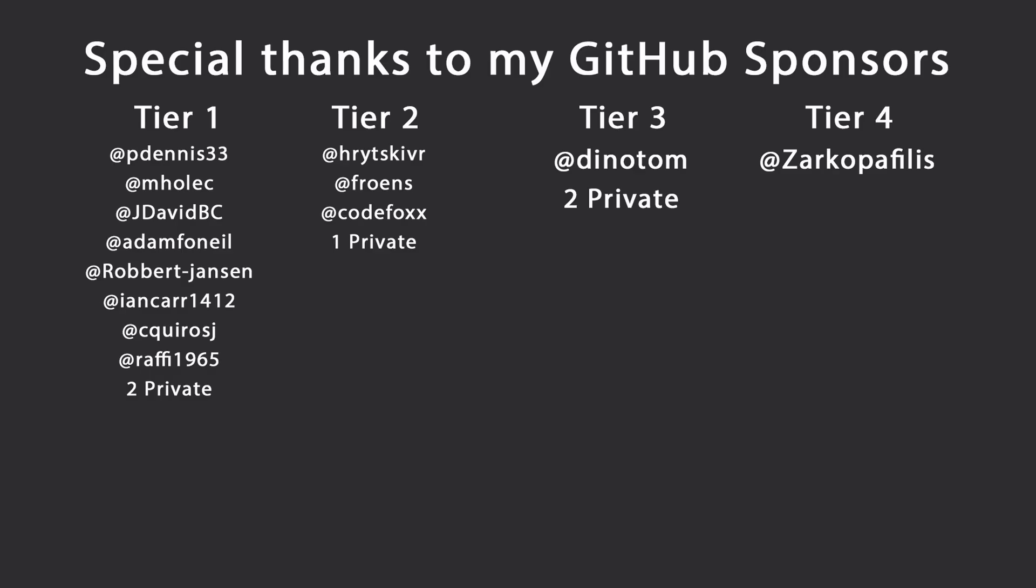That's all I had for you for today. Thank you very much for watching. Especially thanks to my GitHub sponsors for making these videos possible. If you want to support me as well, you're going to find the link in the description down below. Leave a like if you liked this video, subscribe for more content like this, and ring the bell as well. And I'll see you in the next video. Keep coding.